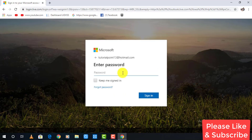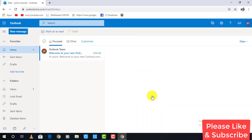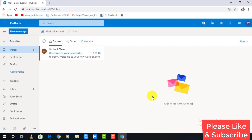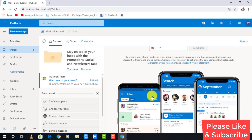Enter the password of your account after clicking Next. As you can see, you have signed in to your Hotmail account. That's it! Please don't forget to like my videos and subscribe to my channel. Thank you.